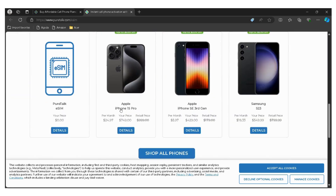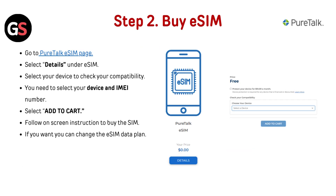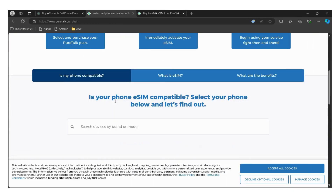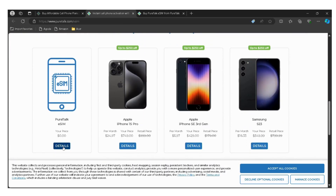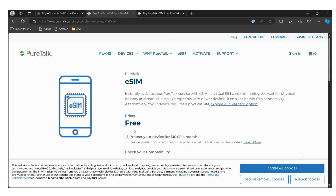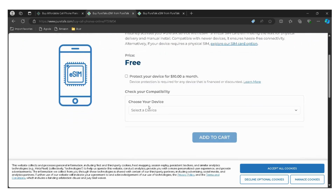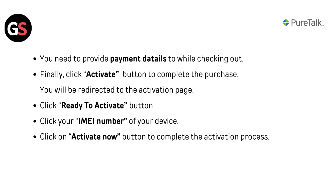Search your model to see compatibility. Step 2: Buy eSIM. Go to the PureTalk eSIM page and select Detail under eSIM. Select your device to check compatibility — you will need to select your device and IMEI number. Select Add to Cart and follow the on-screen instructions to buy the eSIM. If you want, you can change the eSIM data plan. You will need to provide payment details while checking out. Finally, click the Activate button to complete the purchase.